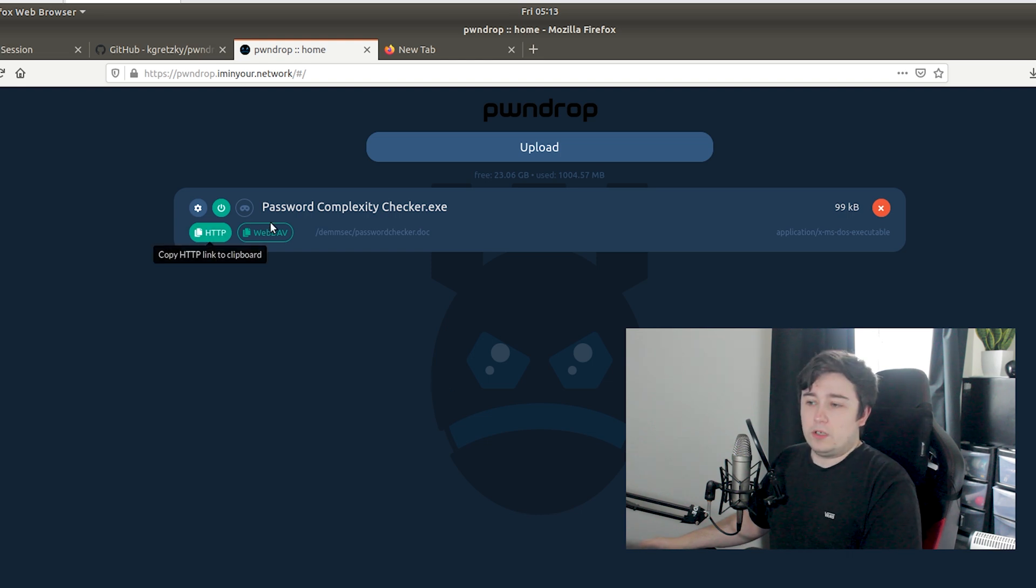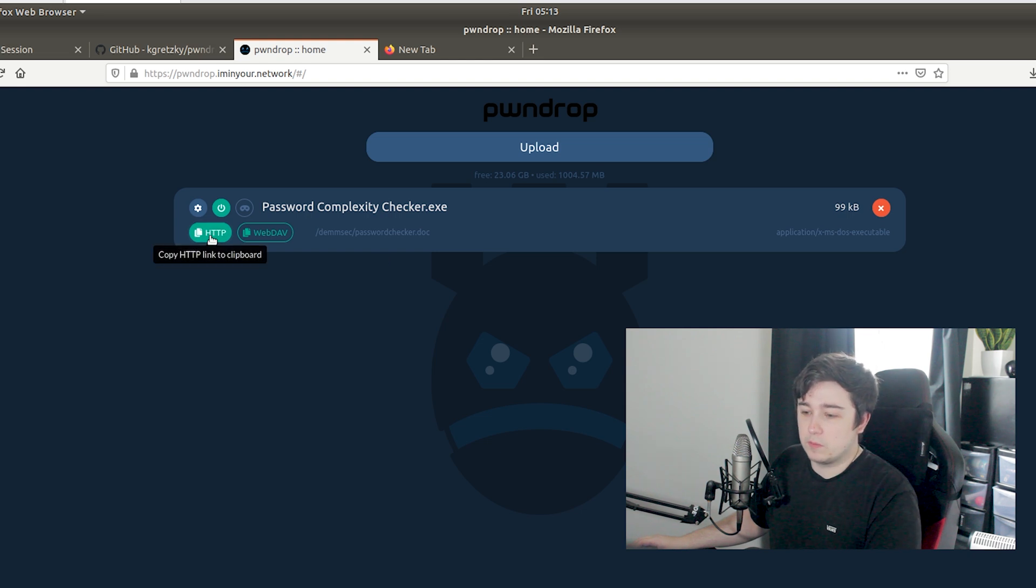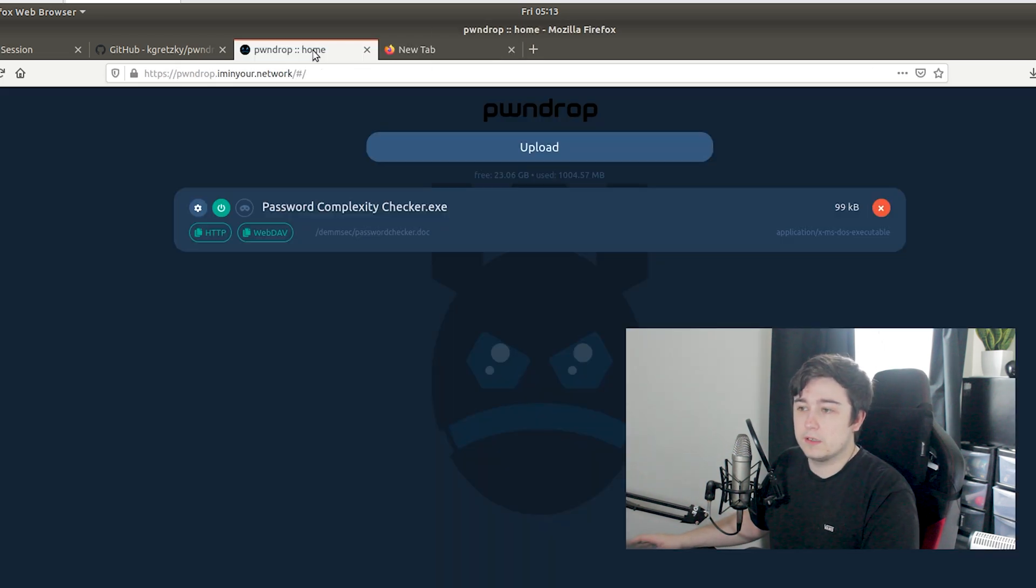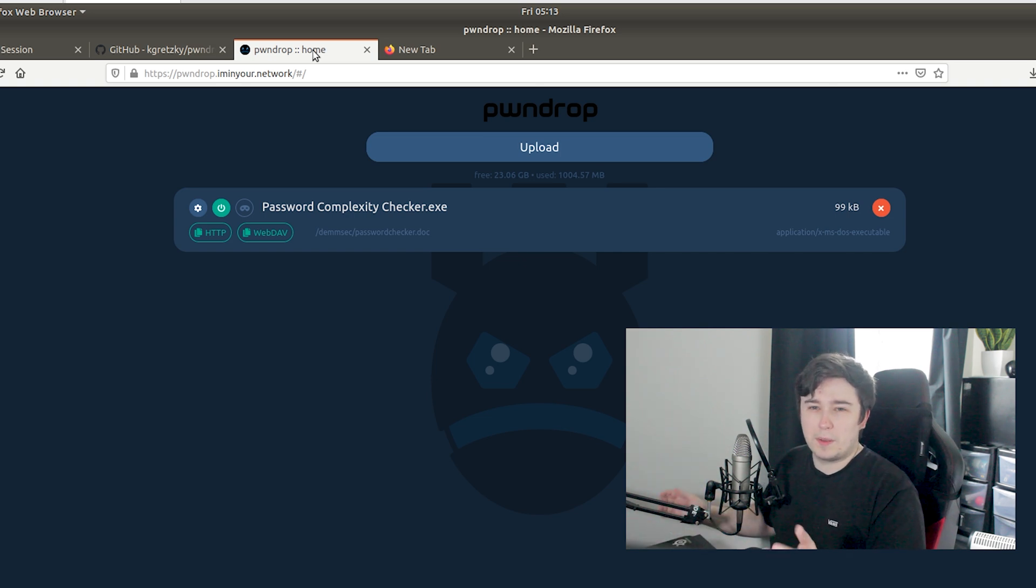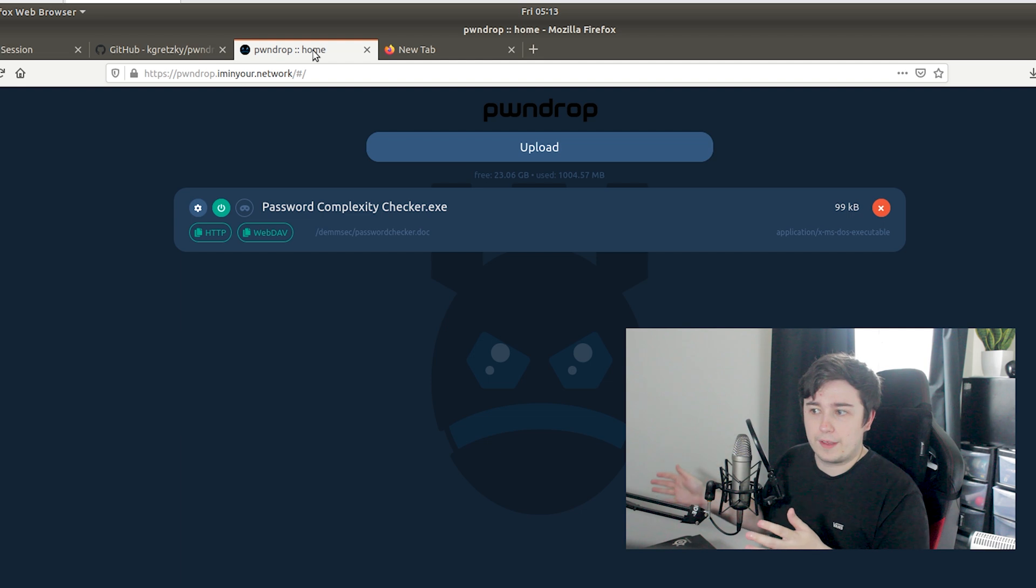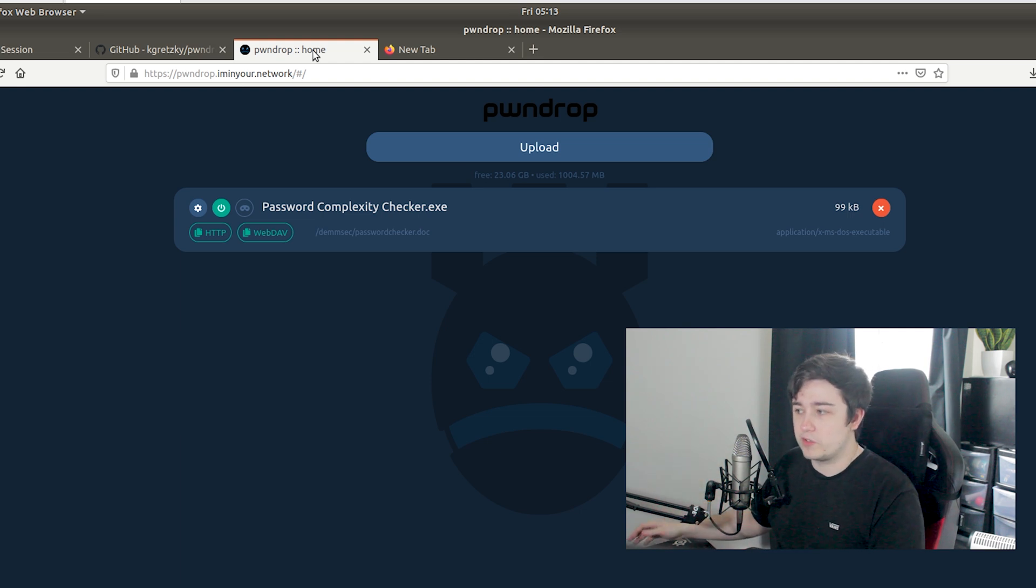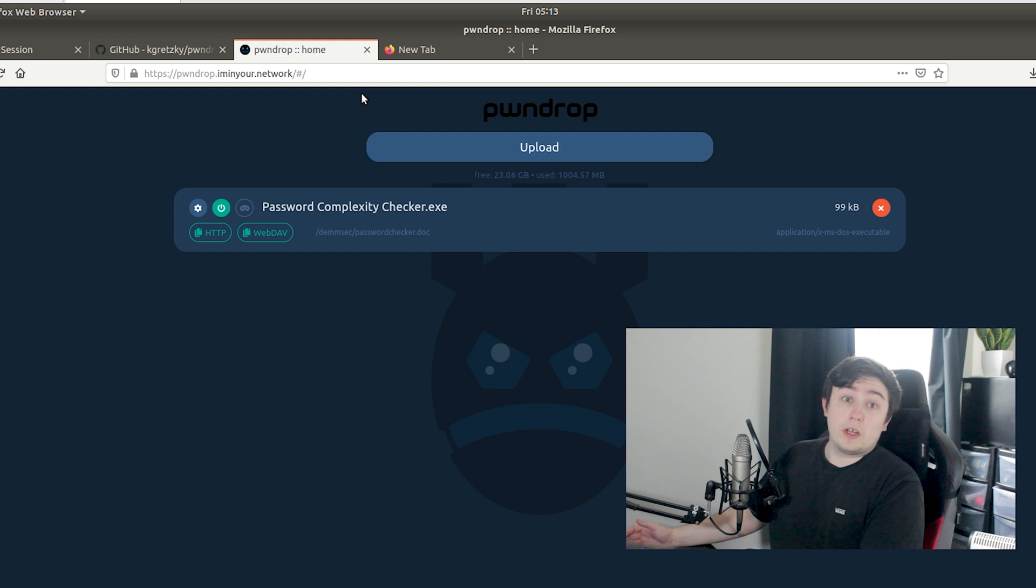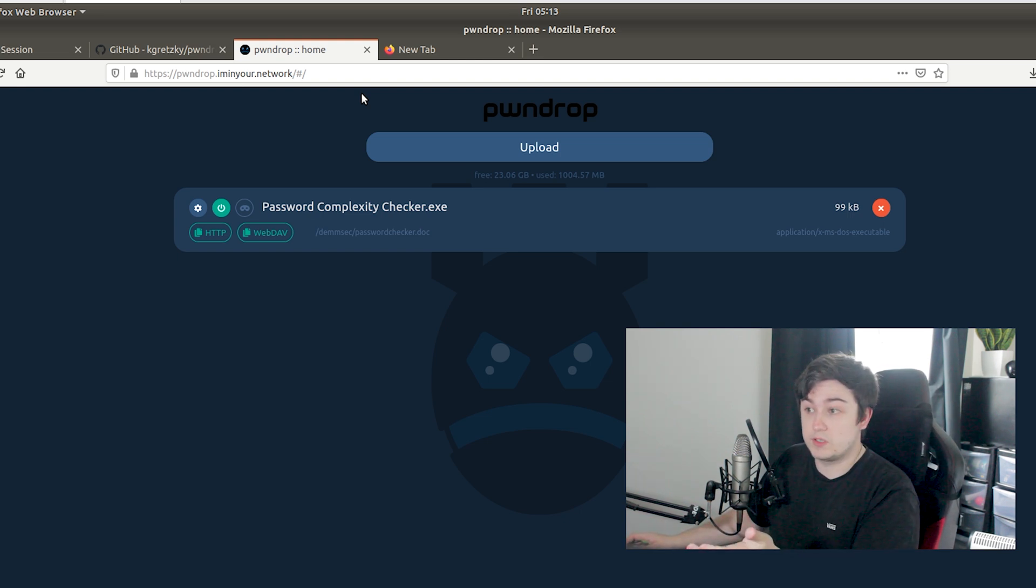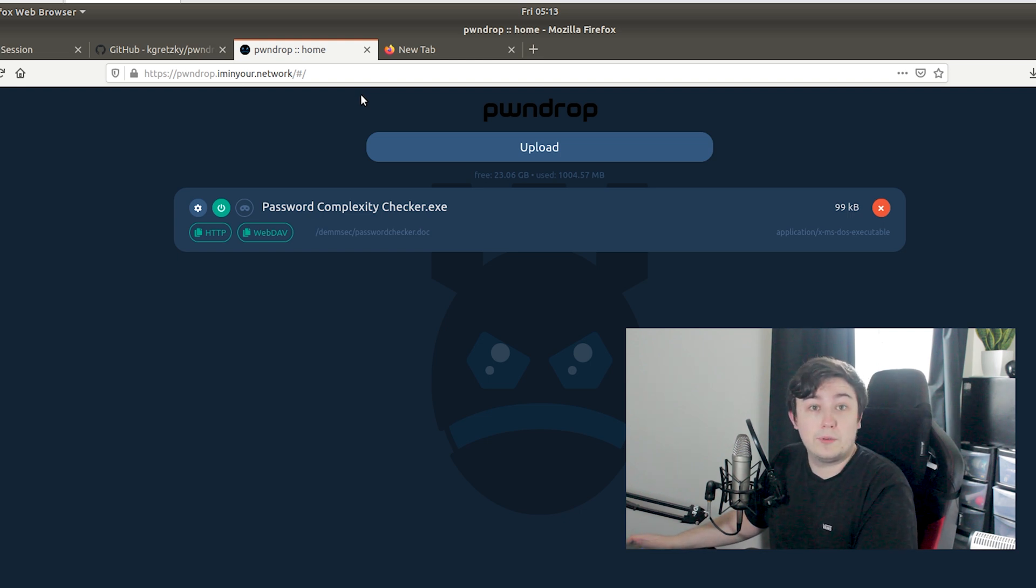I'd also like some option to provide a unique link here, because at the moment if anyone's got this link they can download the file. In some situations you want an additional level, maybe it's just a query parameter or something at the end of the URL which adds an extra layer of security there to downloading the file. But overall I think this is awesome, it's a really cool tool. I just saw how simple it was to install and yeah, I'm going to be using it a lot on my future engagements.